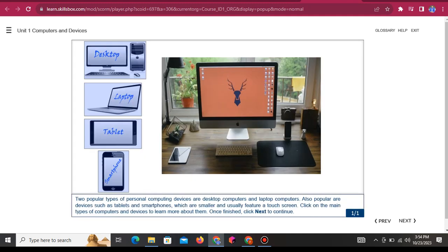Two popular types of personal computing devices are desktop computers and laptop computers. Also popular are devices such as tablets and smartphones, which are smaller and usually feature a touchscreen. Click on the main types of computers and devices to learn more about them.